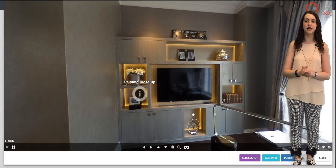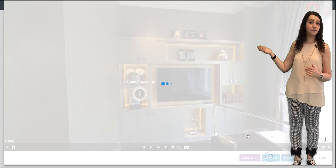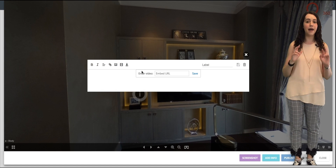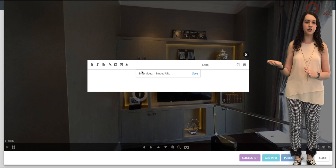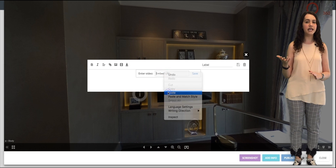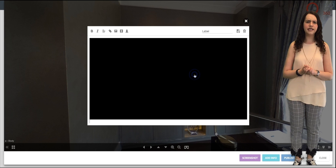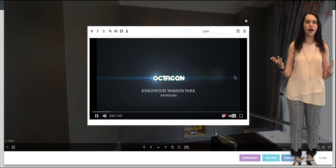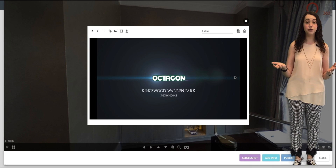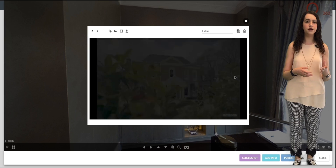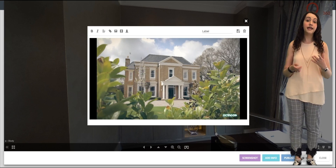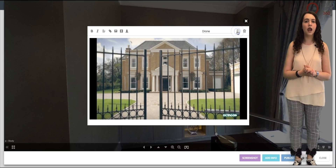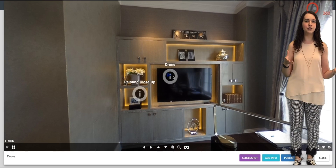Next up, let's look at how to insert a video. Back to add info, then simply click on the video symbol and it will come up with a text bar saying embed URL. All you need to do here is copy and paste the link, then click save to add the video. You can attach pretty much any video from the likes of YouTube or Vimeo as long as it provides a URL link. We have posted a tutorial on our FAQ page showing you how to upload a video to YouTube. Next, give the video a name in the label box, and finally click the save symbol, then close this label and once again move it to your chosen spot.